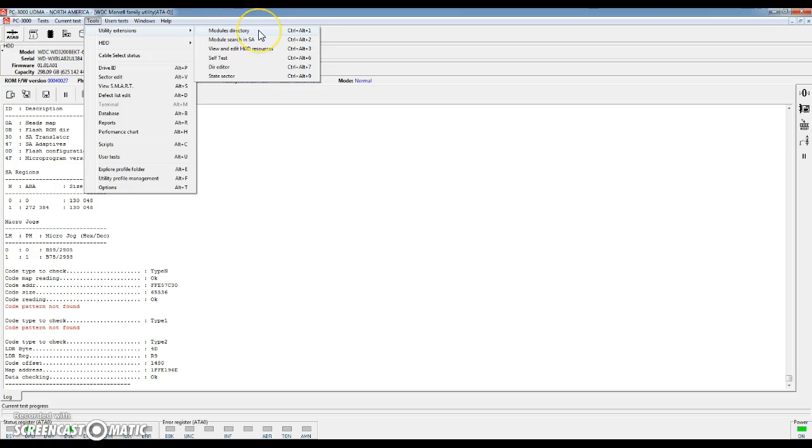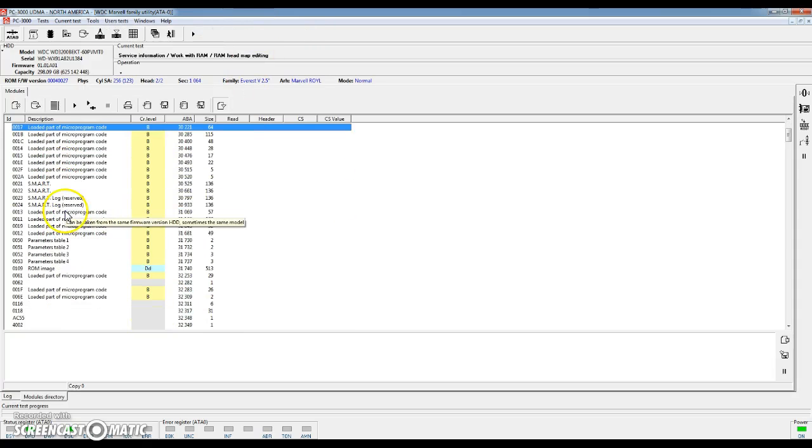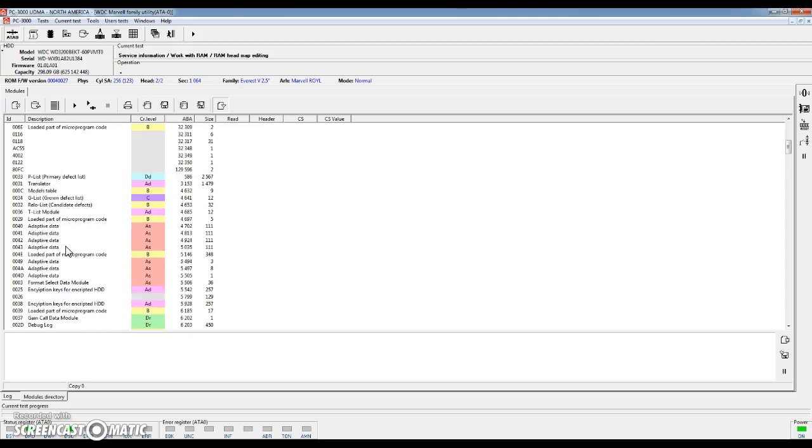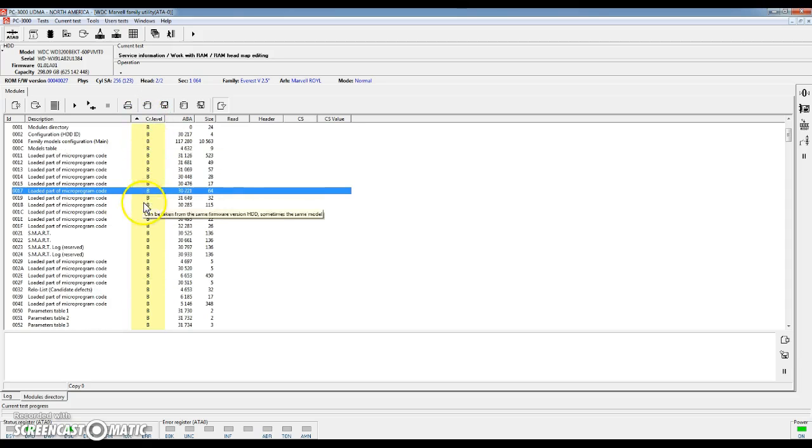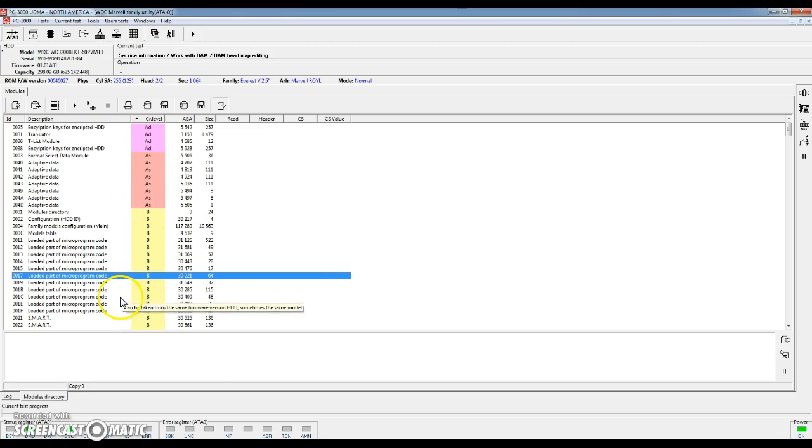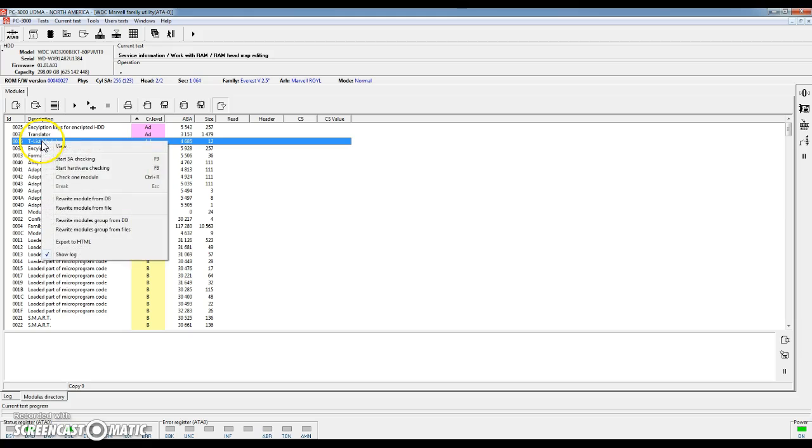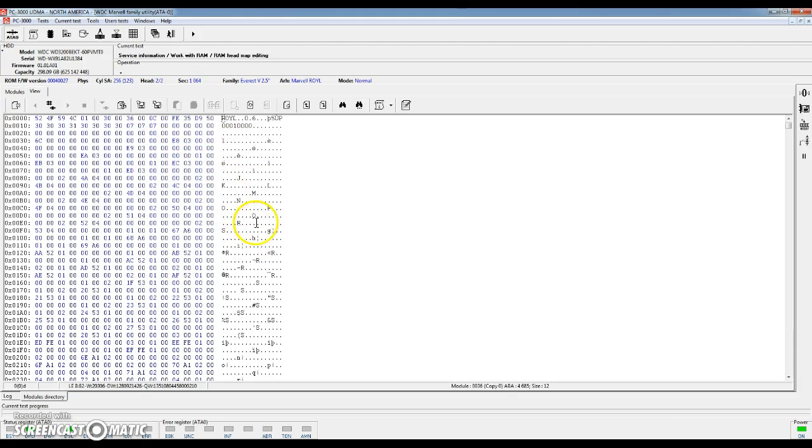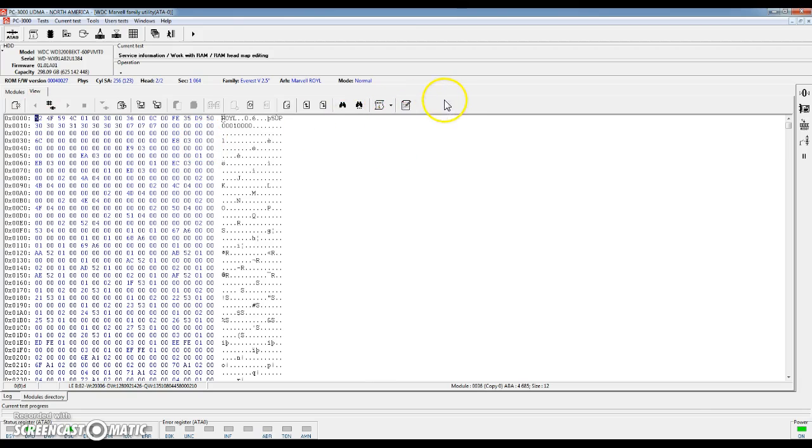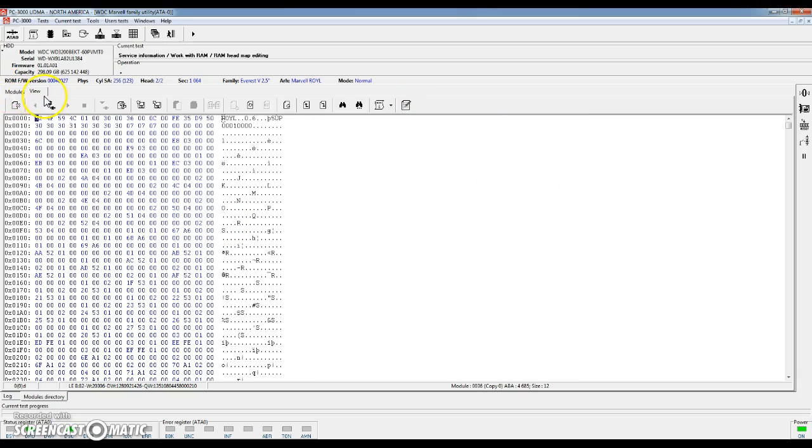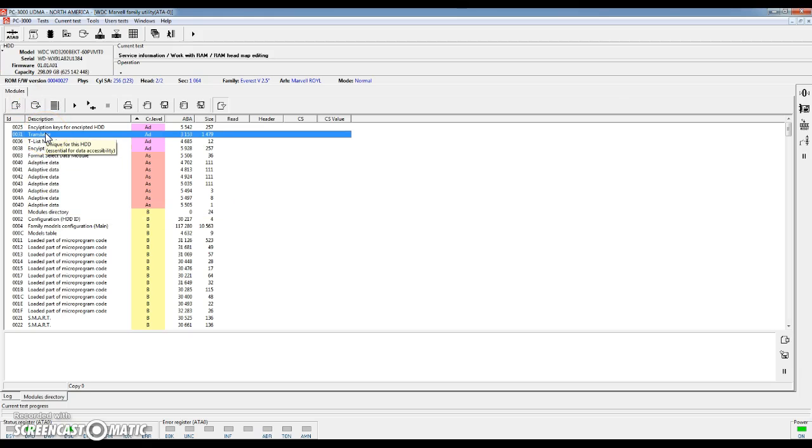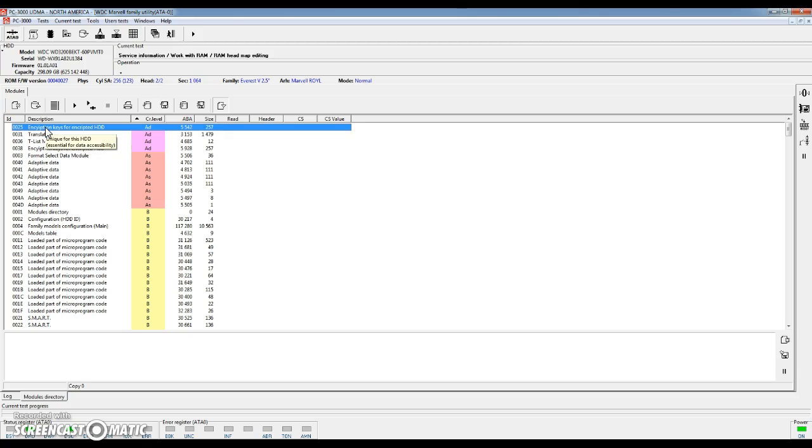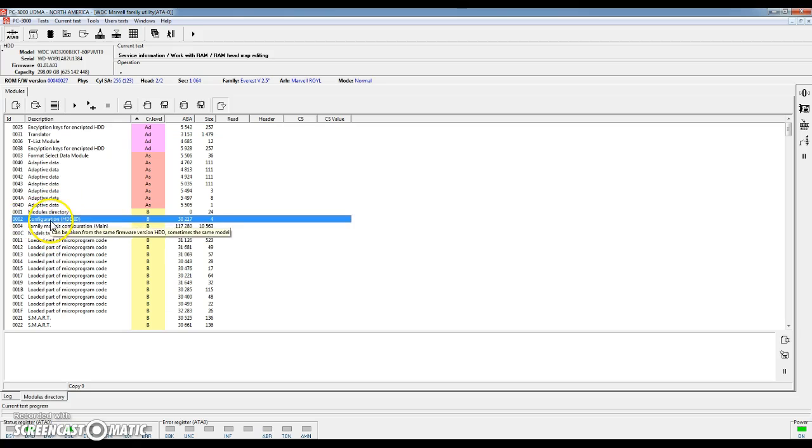For example we go to the utility extensions here. We can get into something called the modules directory. Here we see all different modules for this hard drive. It keeps track of which are the most critical modules. It tells you which ones can be replaced from another hard drive. It tells you a little bit about what many of them do. From within here you can view different modules. Depending on which module you open, you may have different abilities to edit certain information within that module. There's certainly a lot of complexity here. This is not a tool that you should just purchase and start using right away with no training. It takes quite a bit of time to really master how to use a tool such as this.